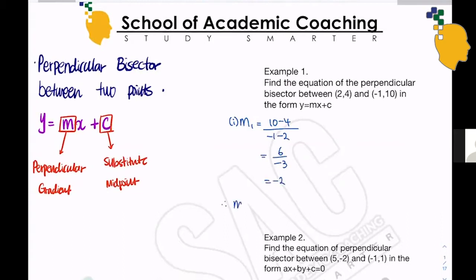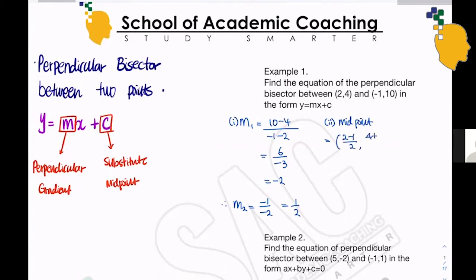Which means our perpendicular gradient will be -1 over -2, which is one half. Now let's find the midpoint. It'll be (x1 plus x2) over 2 and (y1 plus y2) over 2, which will be (2 minus 1) over 2 and (4 plus 10) over 2, giving us one half and 7.